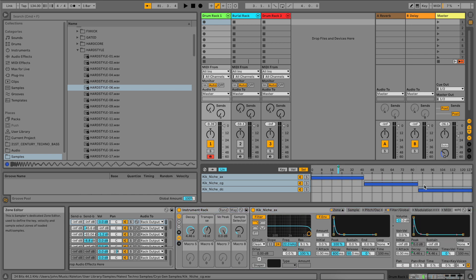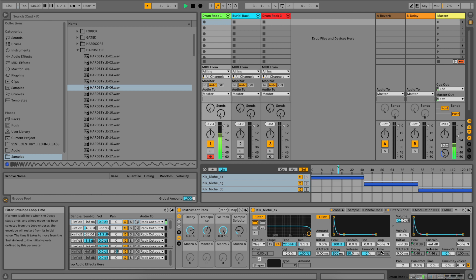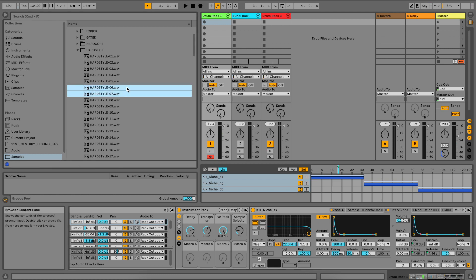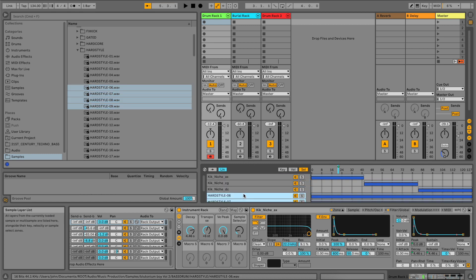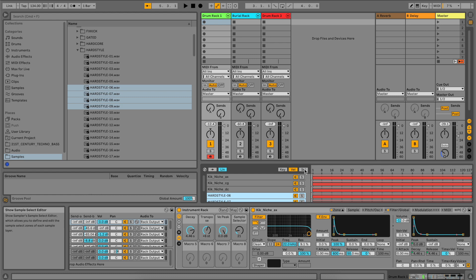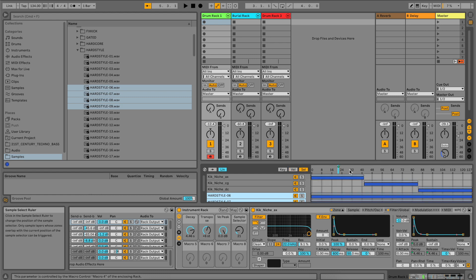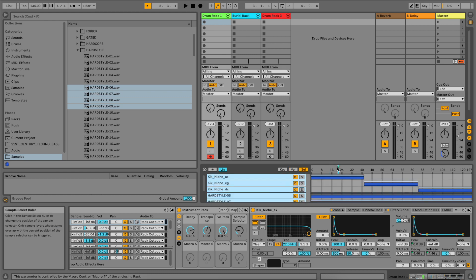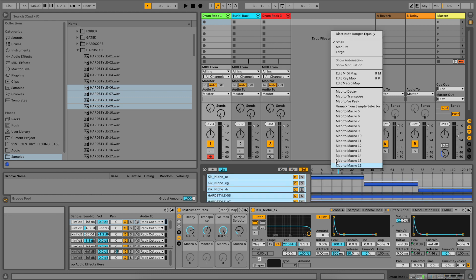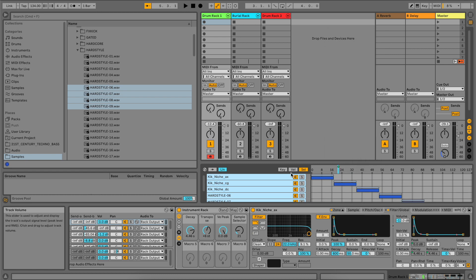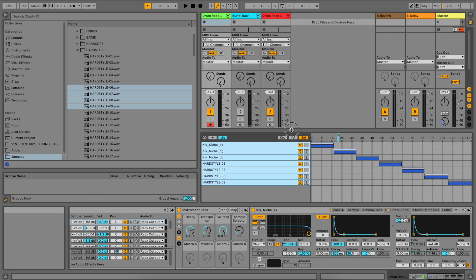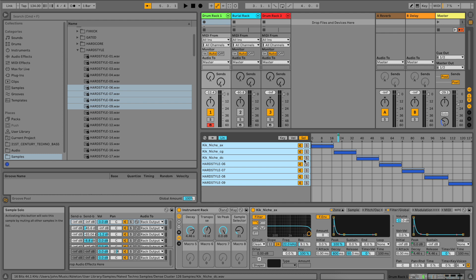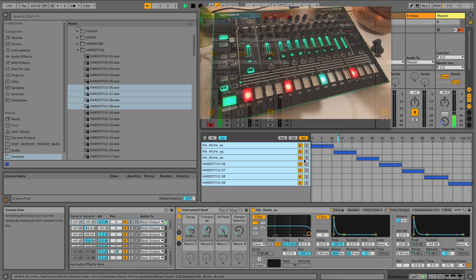If you want to have multiple samples on a pad drop them all in. Click the select button. Then right click and select distribute ranges equally. You can then change the selected sample using the knob 4 macro.